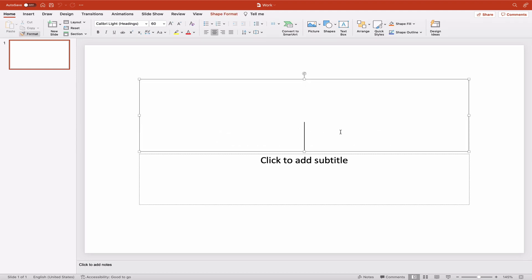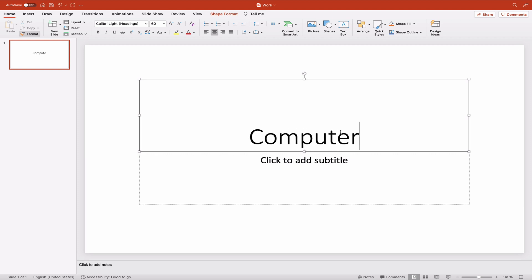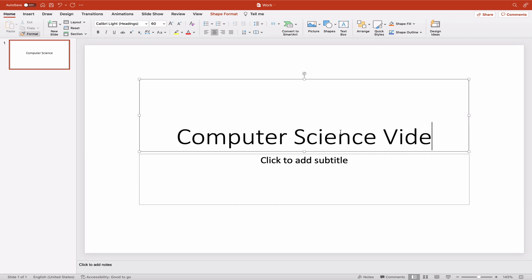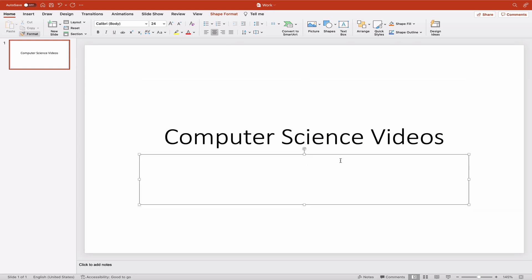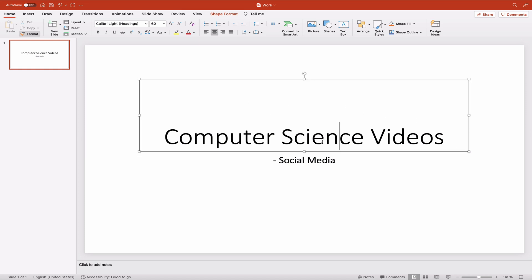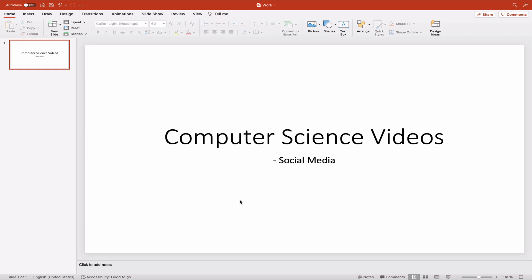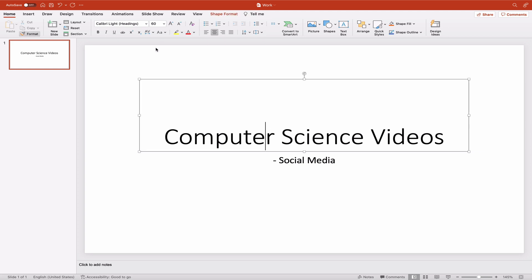Let's keep it simple — type 'Computer Science Videos' as the title. Then click to add a subtitle and type 'Social Media'. There you go — that's how you add text into your PowerPoint presentation.